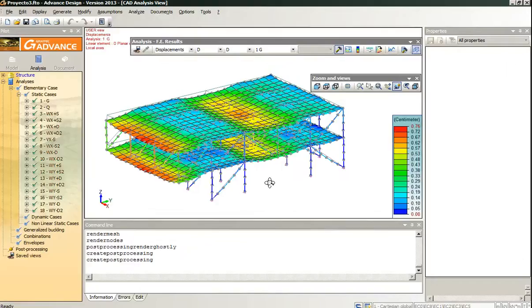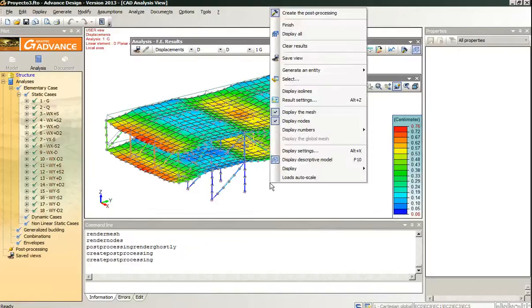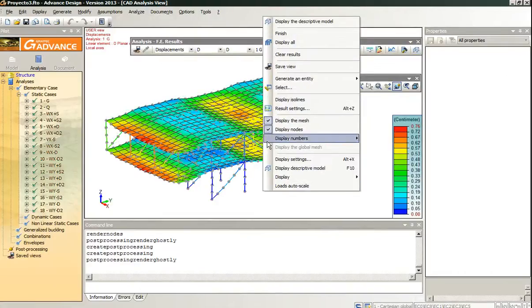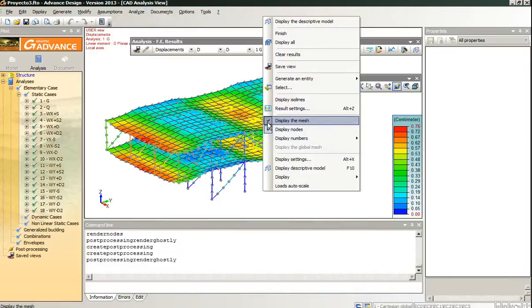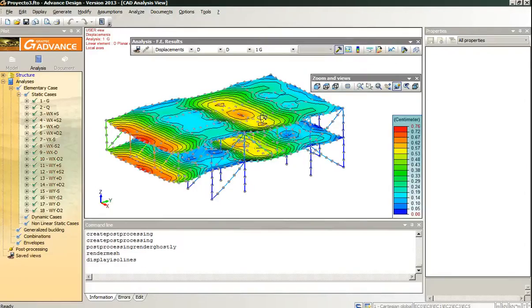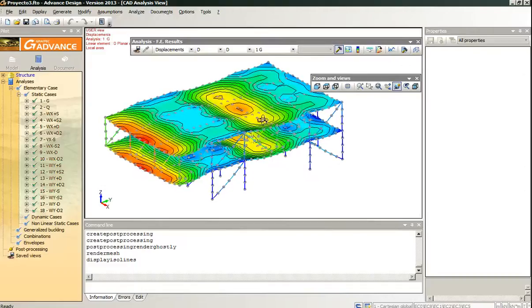We have some interesting options here in the right-click. We can hide the descriptive model and the mesh and show the iso lines.